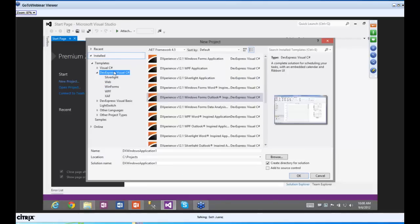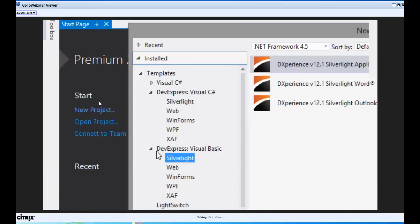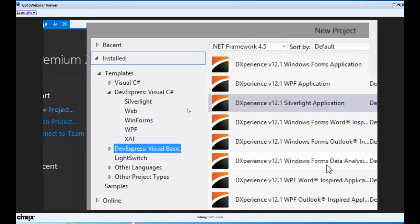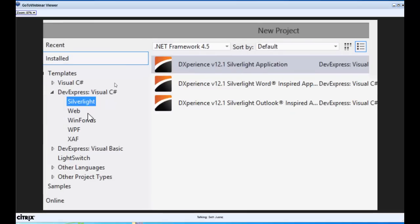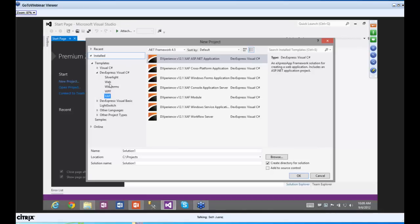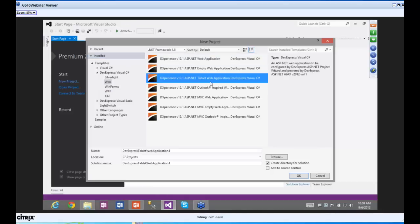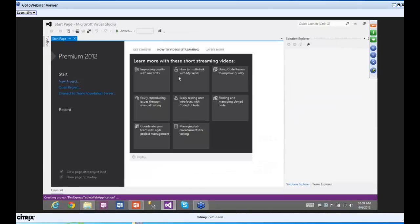The first one I'm going to show you is the tablet web application. There's been a lot of momentum behind building things for different form factors like phones and tablets. I'll click on it — it goes through a wizard to help you get started, asking things like max allowed content length in bytes, which is important when you're downloading content on a tablet.